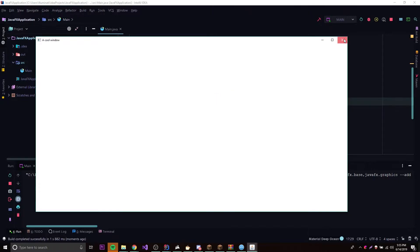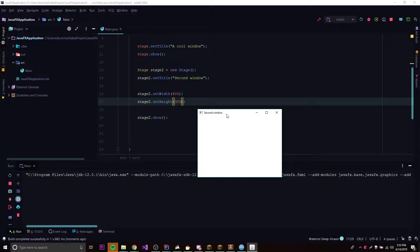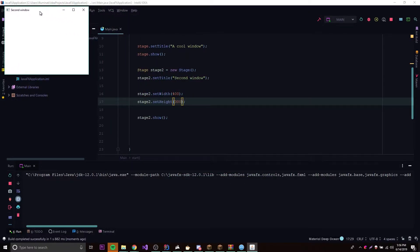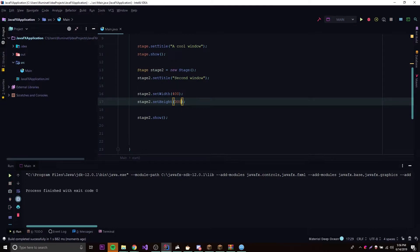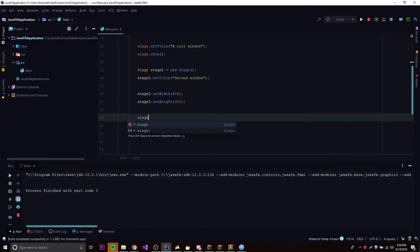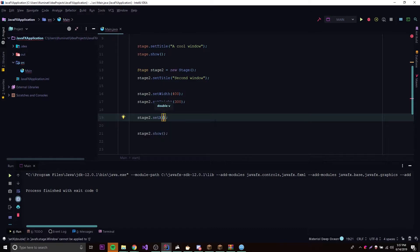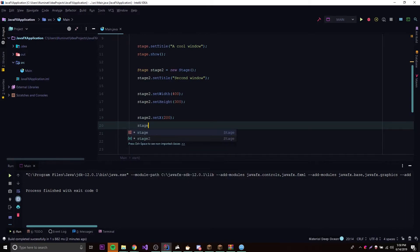Now let's show you how to change the position of the window. Say we want it to appear somewhere other than the middle. We can do stage2.setX() and stage2.setY(). The X is the horizontal axis — left to right — and Y is vertical — up and down. When working with screen coordinates, it's different from math: setX(200) moves it 200 pixels from the left, and setY(500) moves it 500 pixels down. Let's try that out.